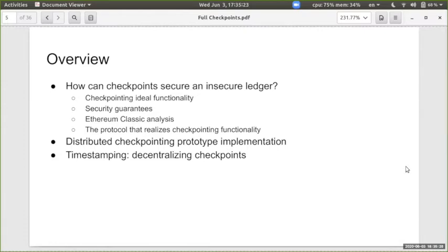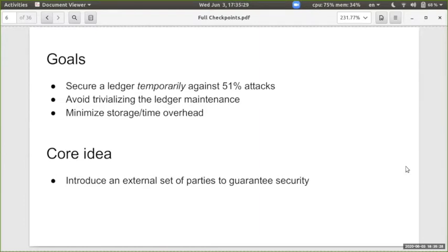The goal is to secure a ledger assuming that an adversary might have 51 percent of the mining power or more, while retaining the usage of the ledger itself, assuming that a minimal amount of computation is outsourced elsewhere. The core idea is to shift the security assumption from the mining power to an external set of parties, and these parties can guarantee the security of the ledger.